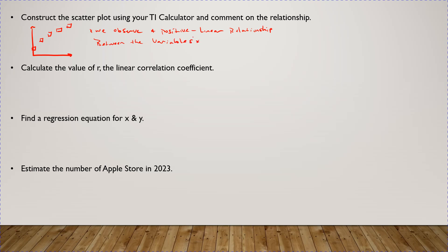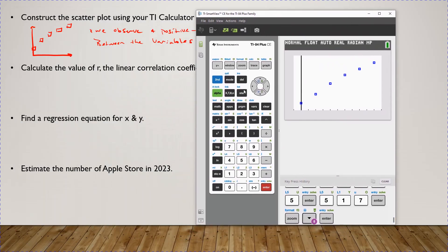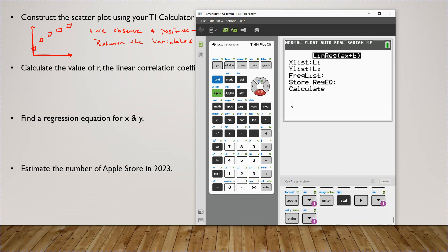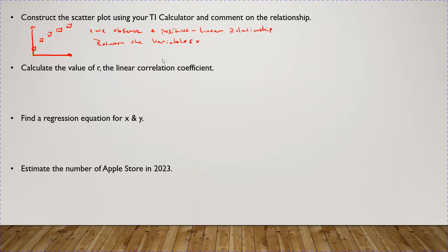Now let's calculate R to measure the strength of that linear relationship. Go back into your calculator, press the Stat button, scroll over to Calc, and it's option number four — LinReg(ax+b). You can see the result right here: R is 0.9942 when rounded. So it's really close to positive one. I round it to four decimal places.